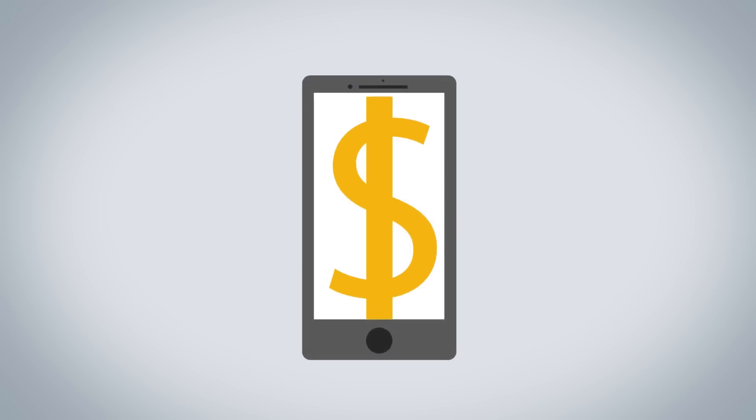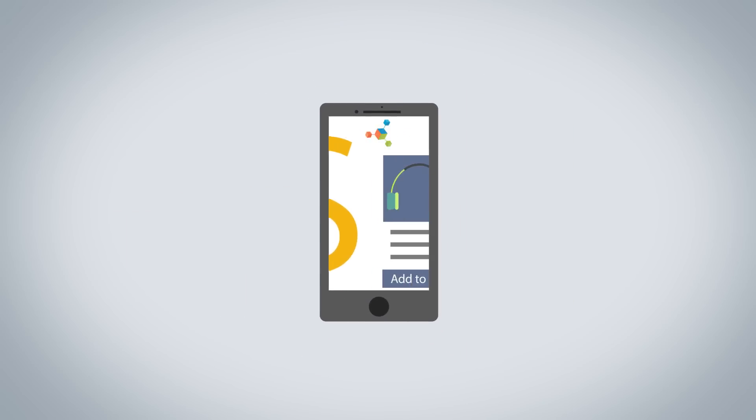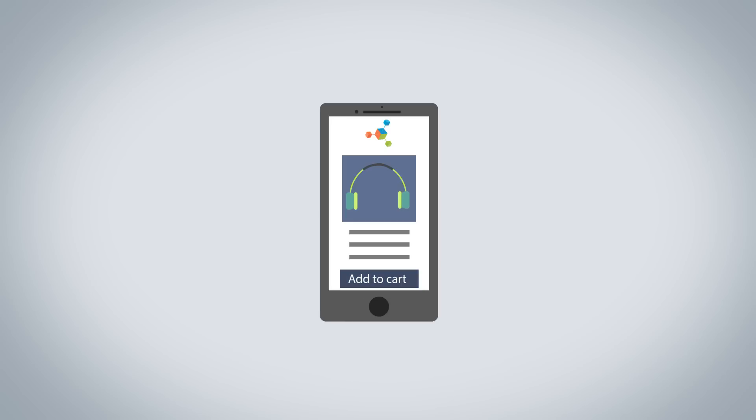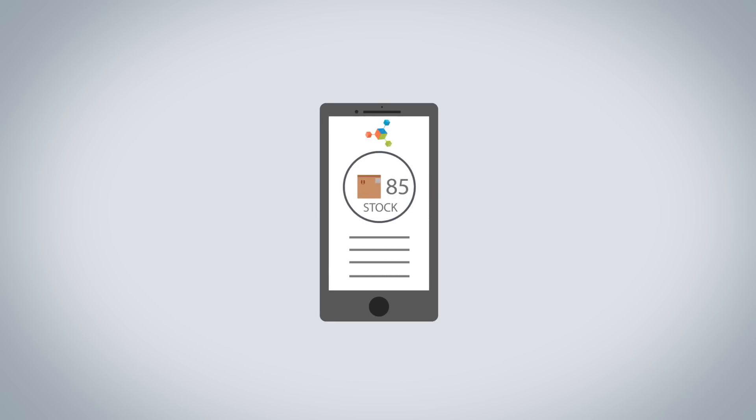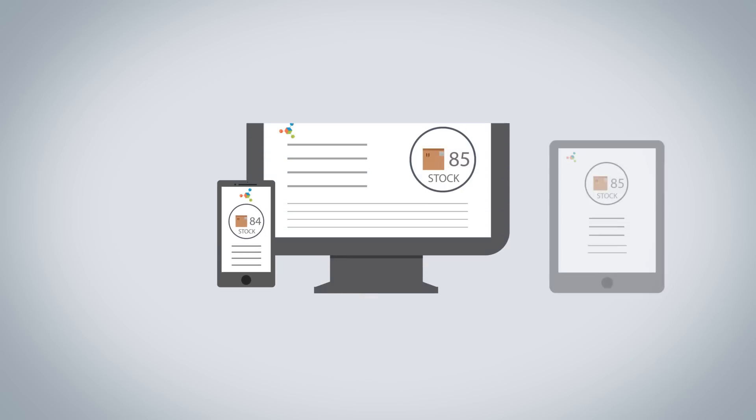OrderHive's mobile apps will allow you to process sales orders on the go. Also, all changes will get updated across multiple devices.